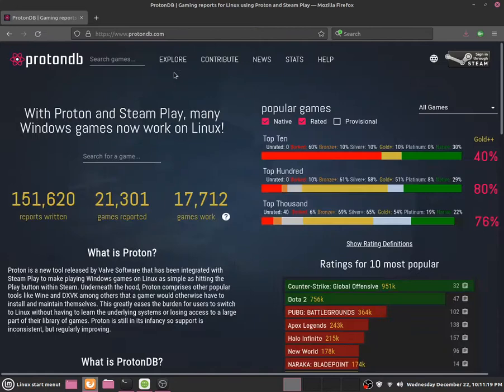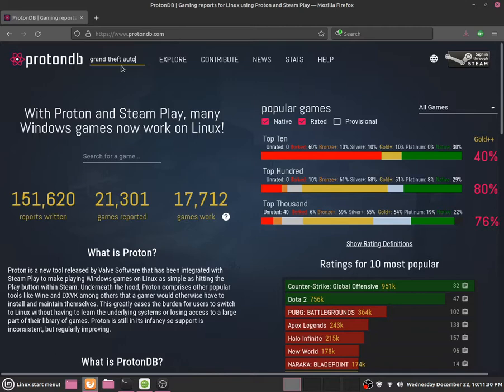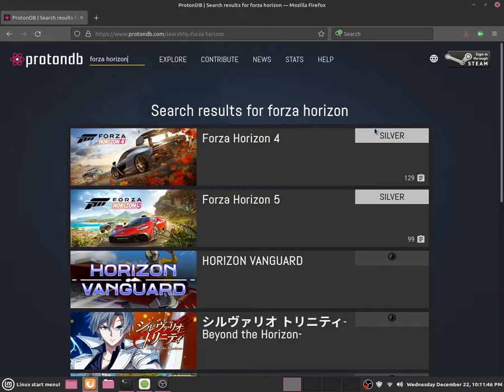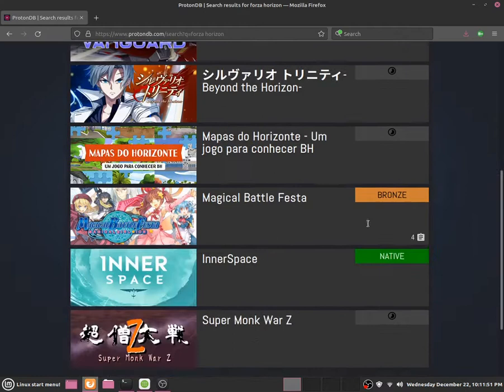So basically we are going to the Proton website and if there is a game that I want to find out will run, just click over here to the search function and I will search up for Ground Theft Auto 5 and if it shows up Gold then that means it will definitely run. But sometimes it may show up Silver such as if it will show up for Forza Horizon then it will show up in Silver. That means it will be able to still run but there might be a few issues.